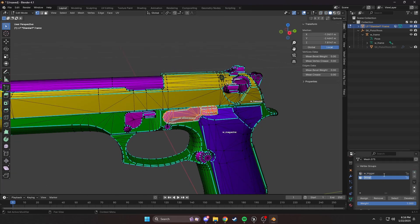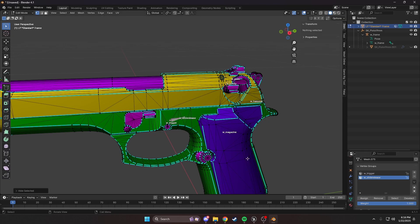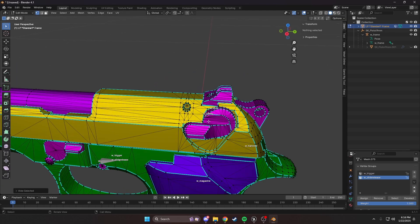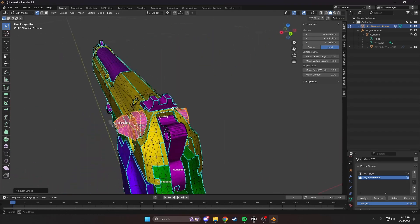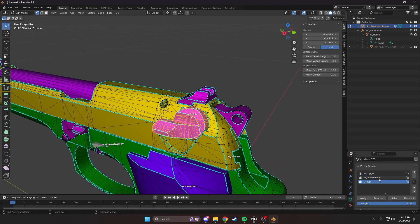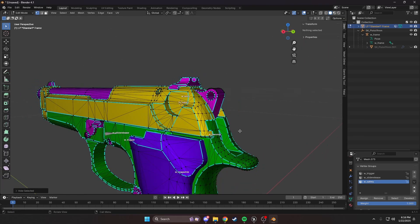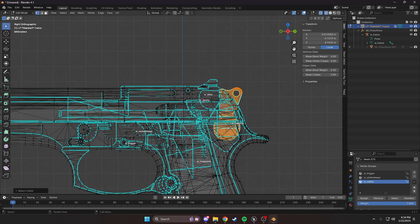Start with the slide release. Once again, new group. Name it the same as the bone and assign. Hide. It's always the same. We're going to select our safety, do the same thing. New group, name it the same as the bone, assign, hide.